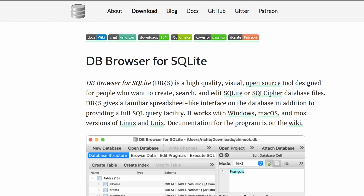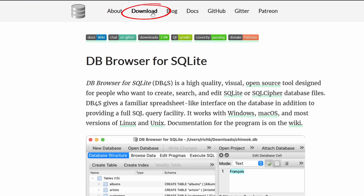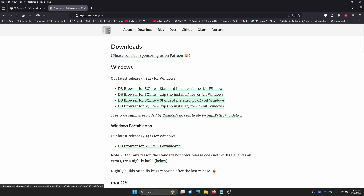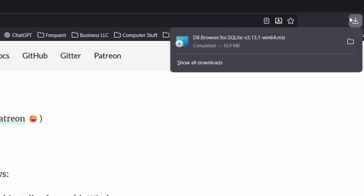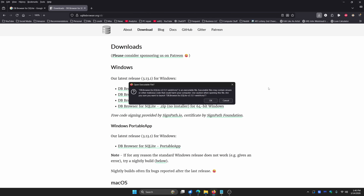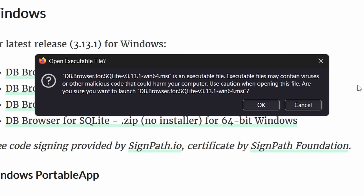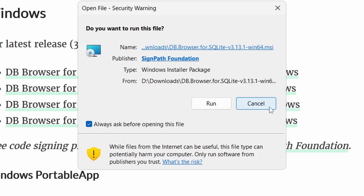Once you're on the site, click the Download button at the very top, and that will take you to the downloads page. Depending on which version of Windows you have determines which download you choose — in this case I'm going to choose the standard installer for 64-bit Windows. Click on that, put it in your downloads folder, and once the file is downloaded, click on it to run it. You may get a warning saying it's an executable file — the file is completely safe, it's not a virus. It's just an MSI executable and Windows is asking if you're sure.